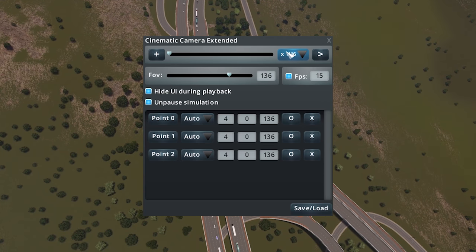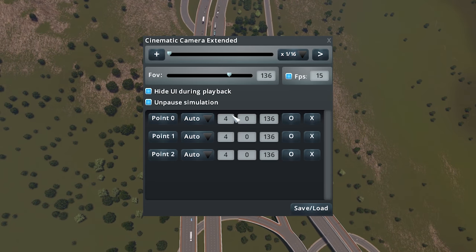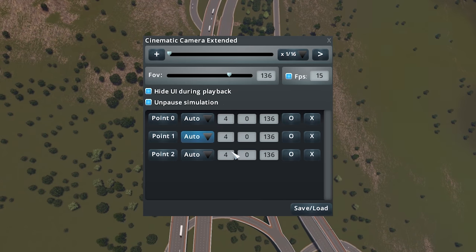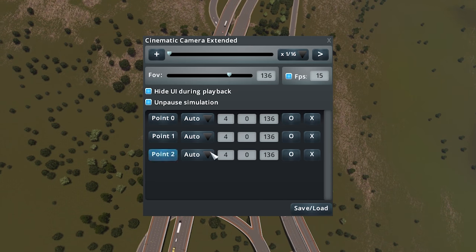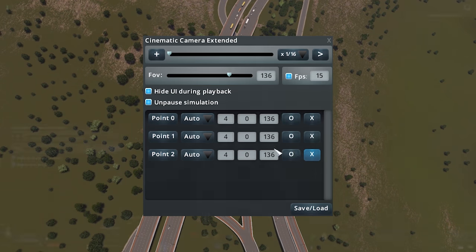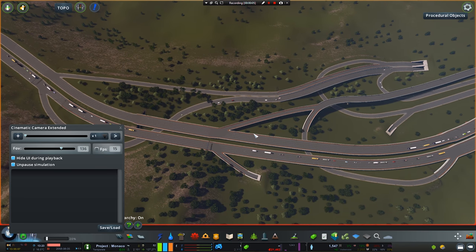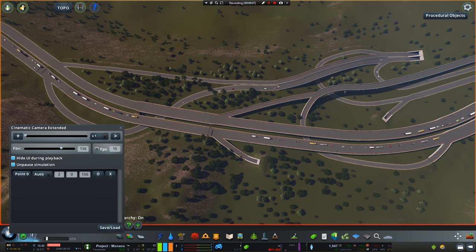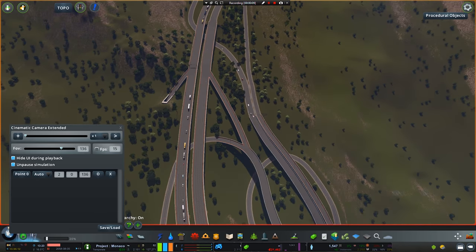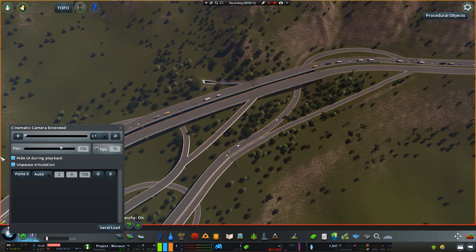Rather than me rambling on, let me show you first-hand how to do this and we can go through each option as I do it, as I find playing the game and watching someone do it makes life a lot easier. First job is to open the cinematic camera mod and place down a marker where you want the first cinematic to be. Press the plus button on zone one, and then the second button — when you press the plus — is where you want the cinematic to end. This is where things take a bit of time to get used to.